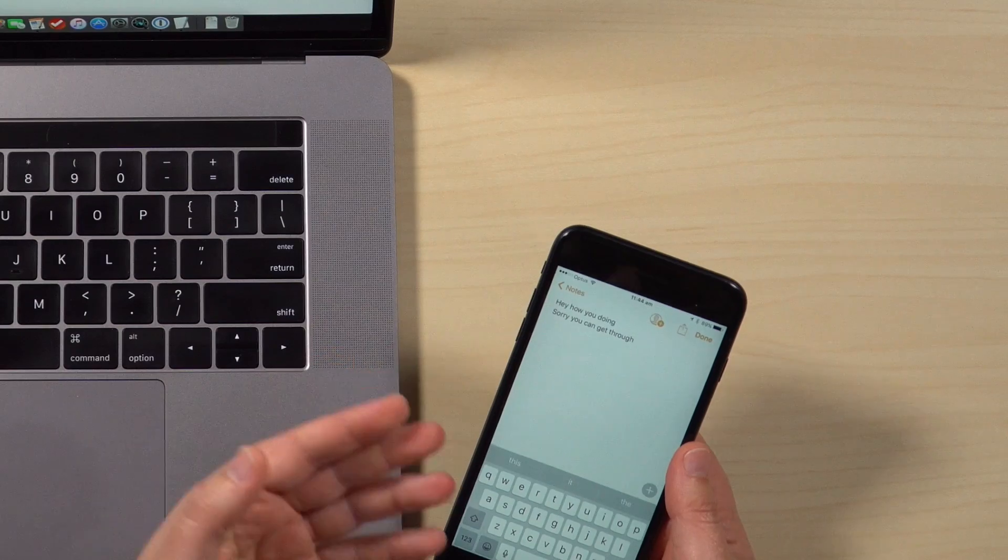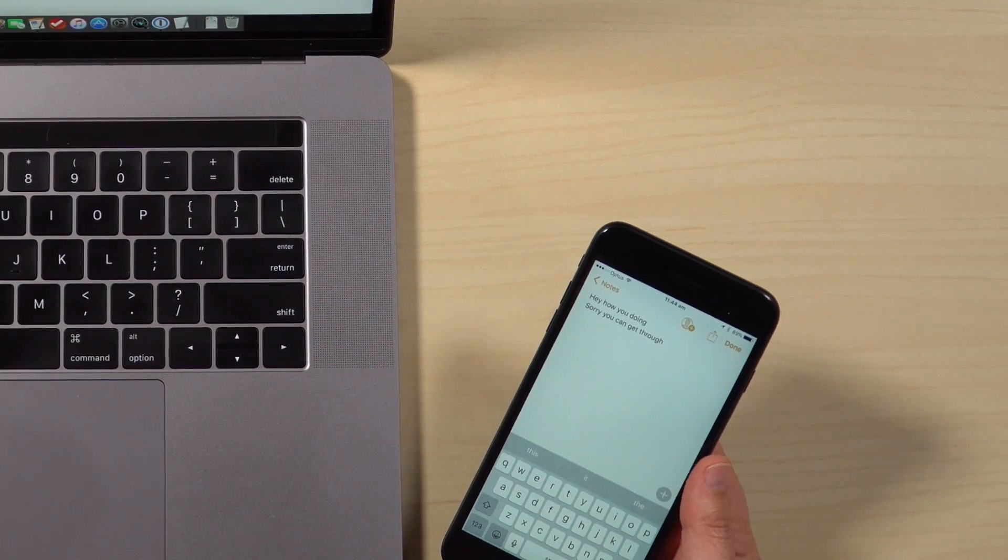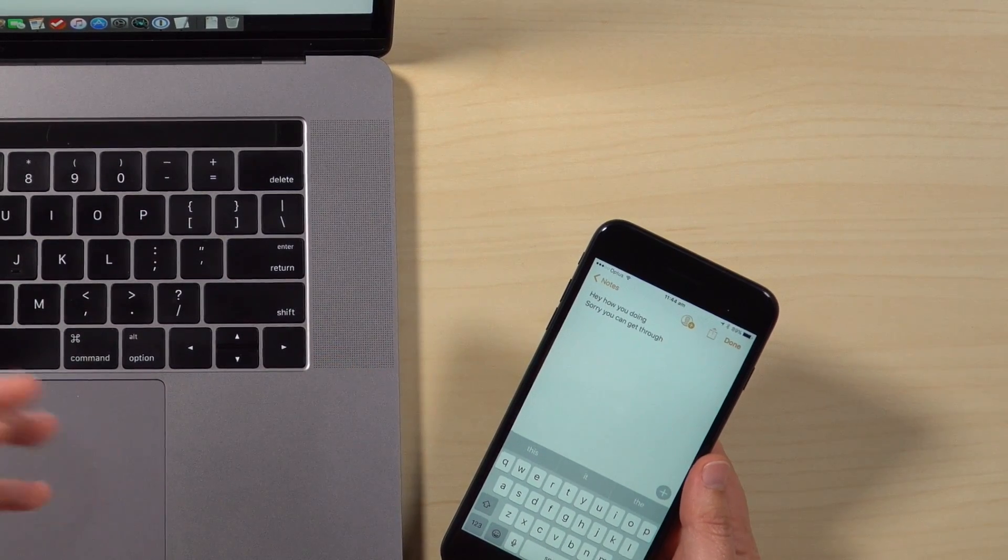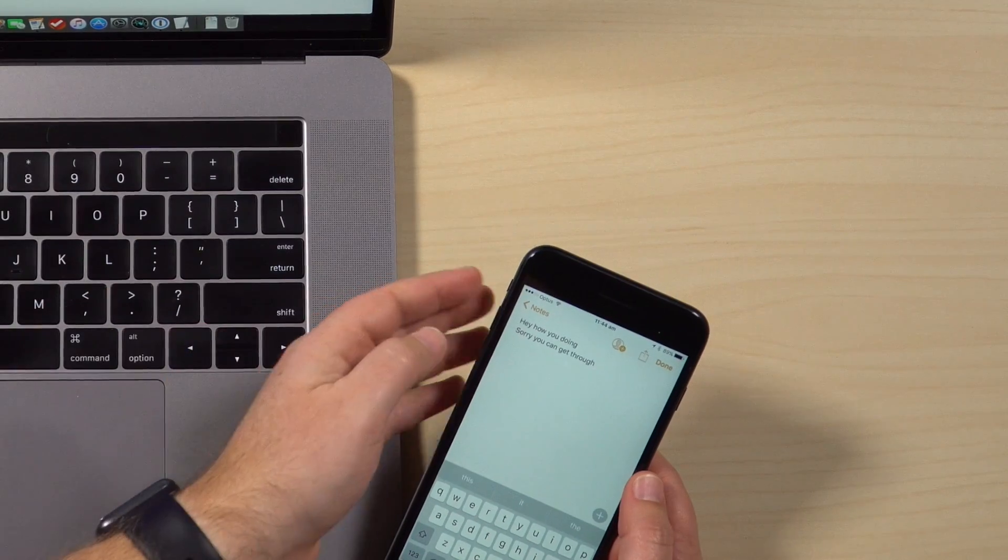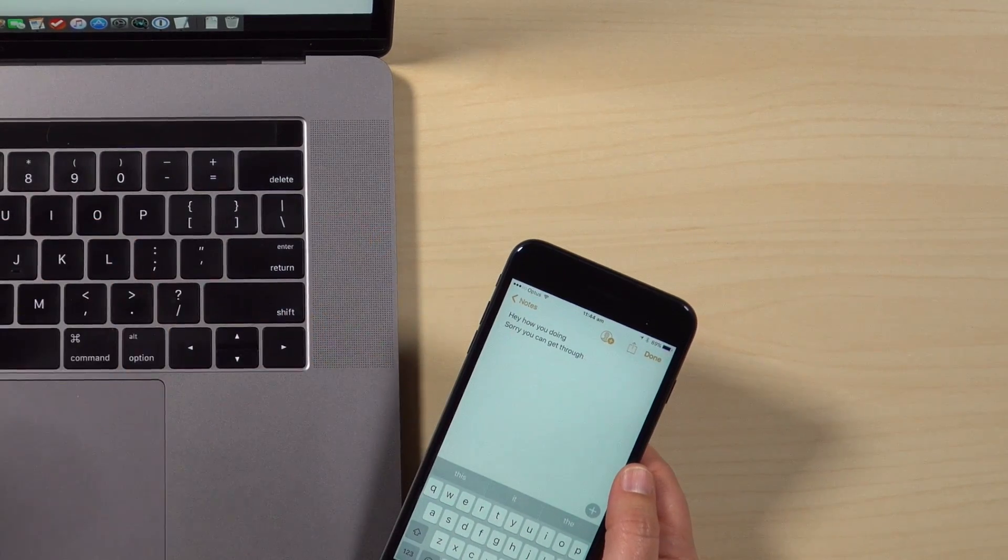So here I've been making a note of these really cool song lyrics that I've thought up all on my own, completely original on my iPhone here. So hey, how are you doing? Sorry you can't get through.